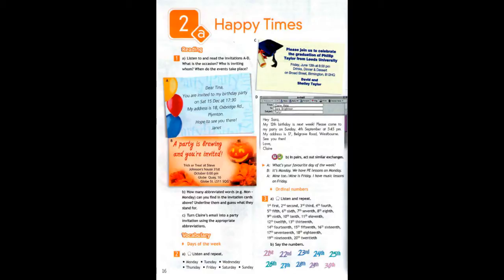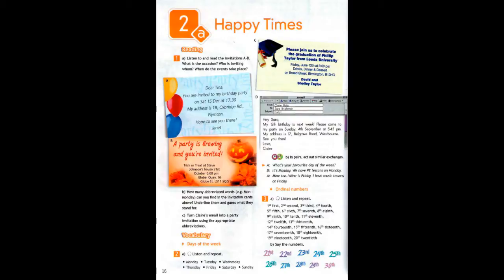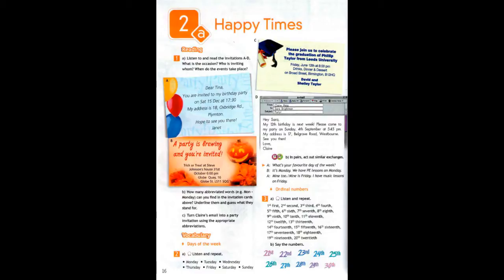Exercise 2A, Page 16. Exercise 3A, Page 16.